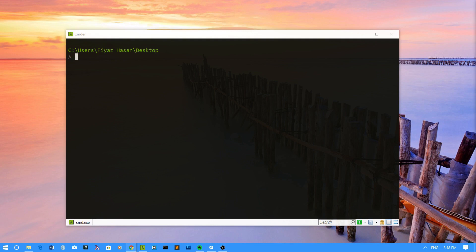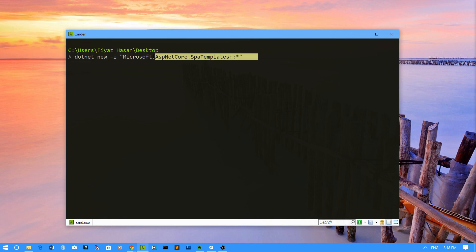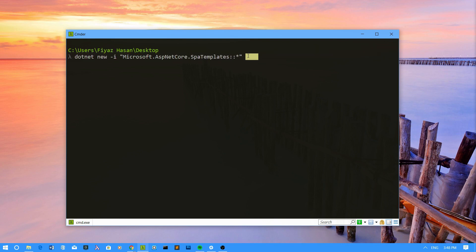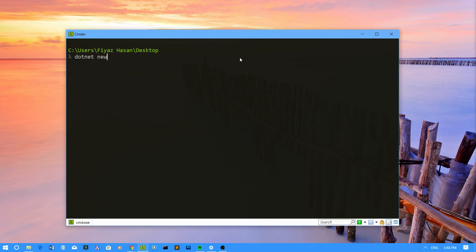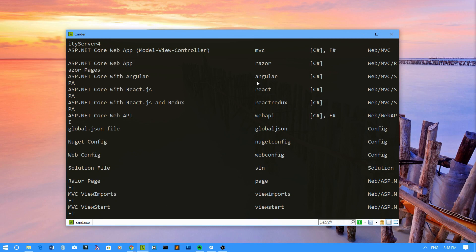First, you have to have the SPA templates installed in your system. To do that, you can just run this .NET new command to install all the available SPA templates from ASP.NET Core. And once you have installed these templates, you can run .NET new to see what kind of templates you have available to work with.